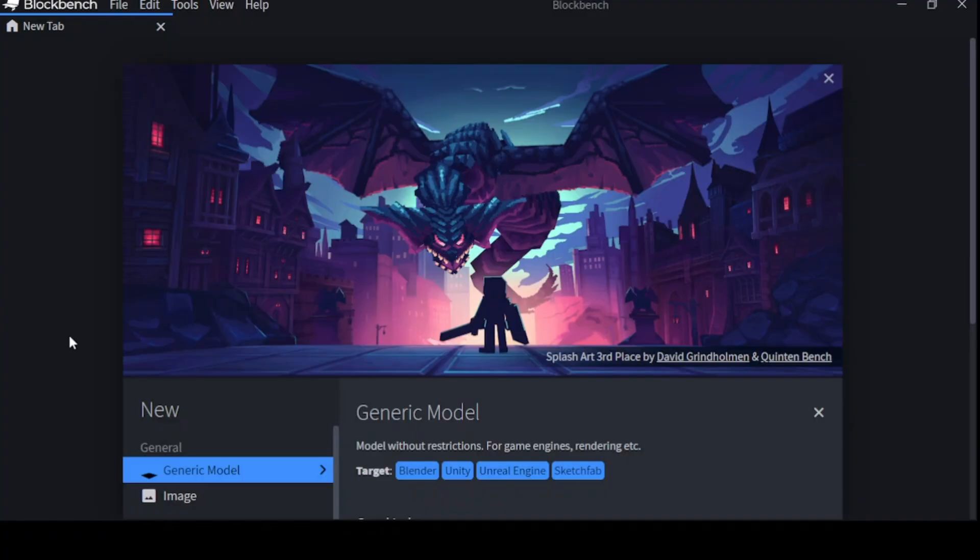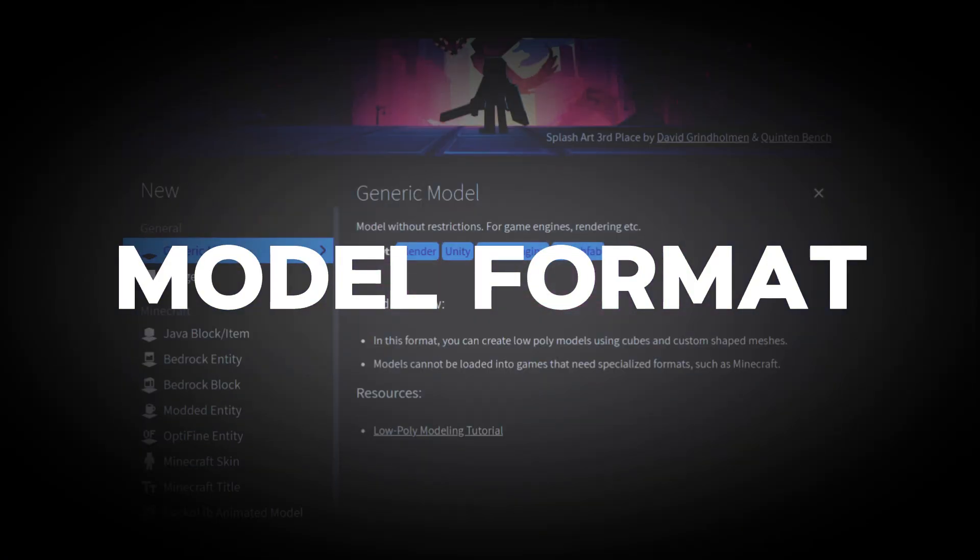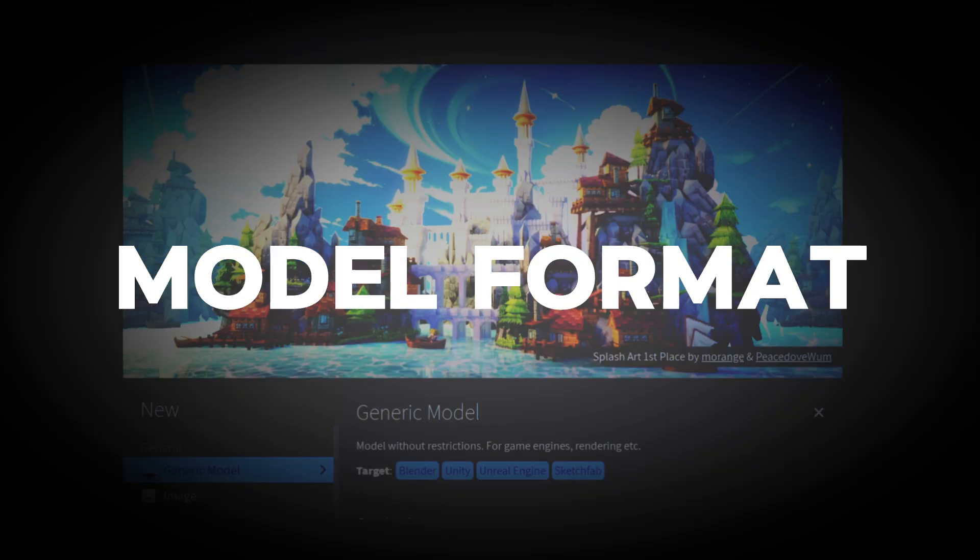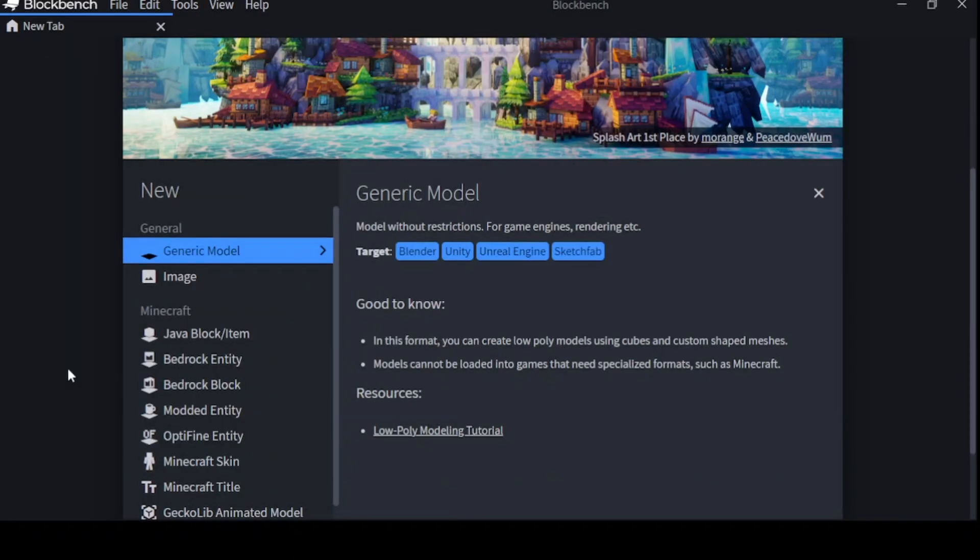There's so much you can do with it, and no doubt you're extremely excited to get started. But before you can begin modeling, there are a few things we have to address first. Blockbench is full of formats, and it can be a lot to take in sometimes. So you'll need to know which one to pick.